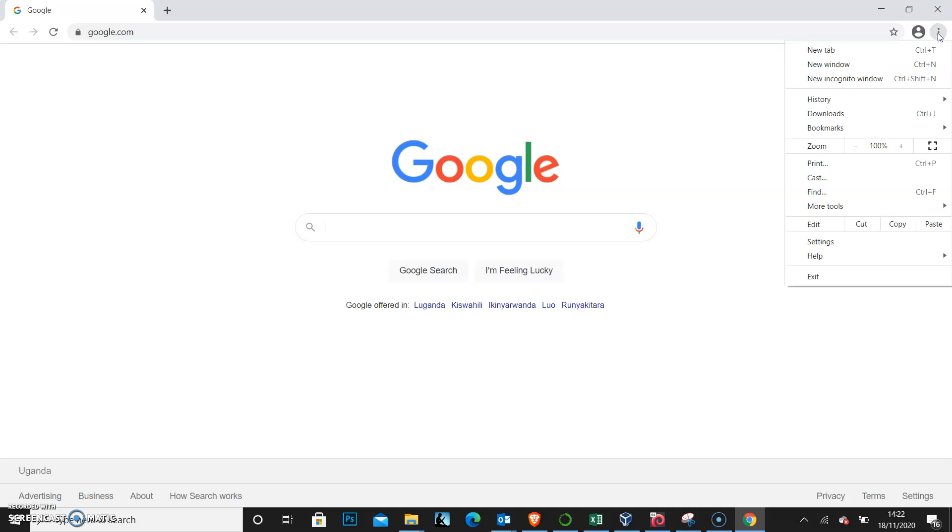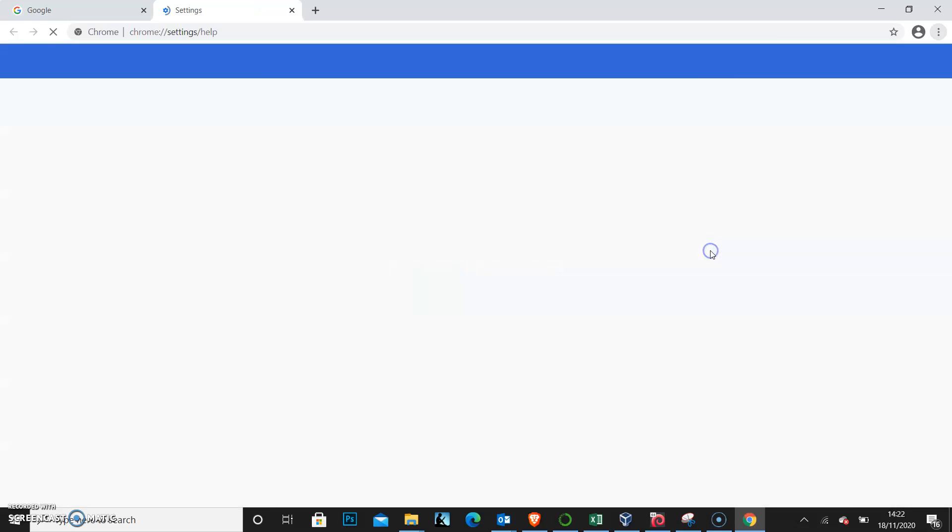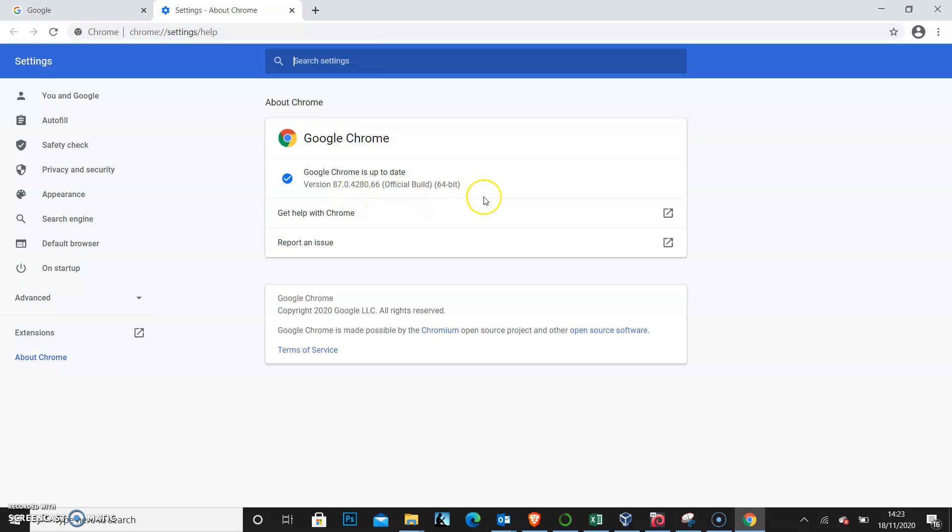I click that and I come to help and then I click about Google Chrome. As we can see, it says Google Chrome is up to date with version 87.0.4280.66. That's the official build. This means my web browser is up to date.